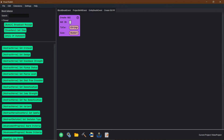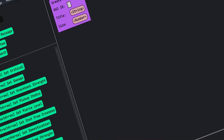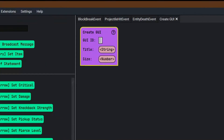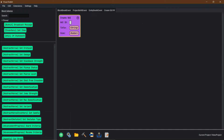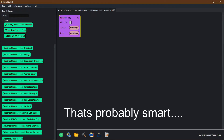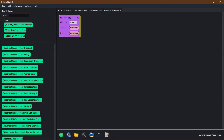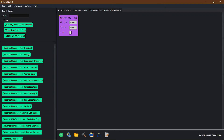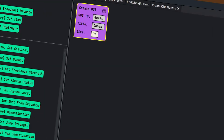What we're going to do is pretty much say: when we type slash games, a bunch of different games are going to come up in a GUI that your players are able to toggle between. For the GUI ID, I just always put the GUI ID and the title as the same so I don't confuse myself. So we're going to call the GUI 'games', the title 'games', and make the size 27 because chests are 3x9.